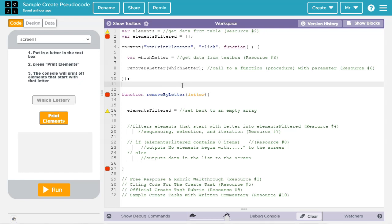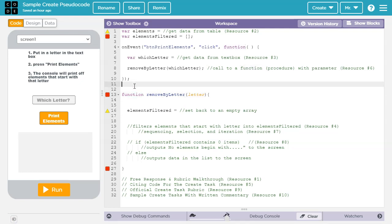Different programming languages use different terms for the concept of a function. Since a createTask can work with many different programming languages, they use the term procedure to represent the concept. However, when we say function in AppLab, we're referring to the same concept that they use for procedure in the createTask.